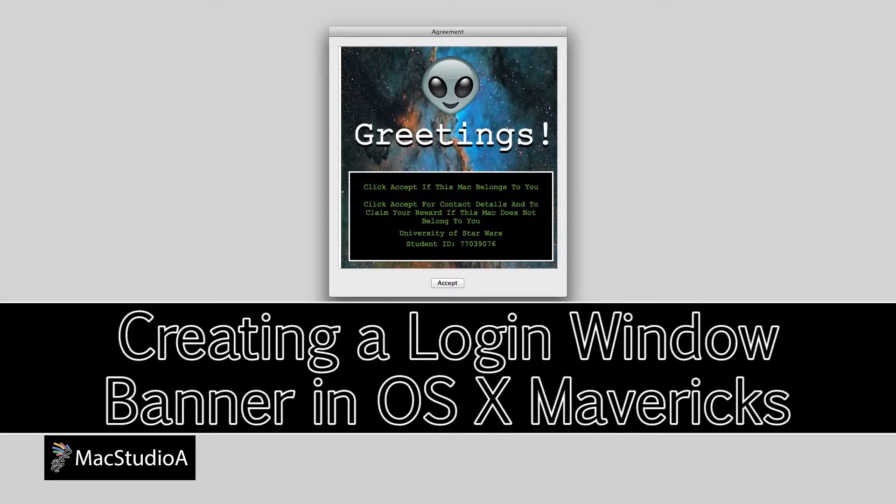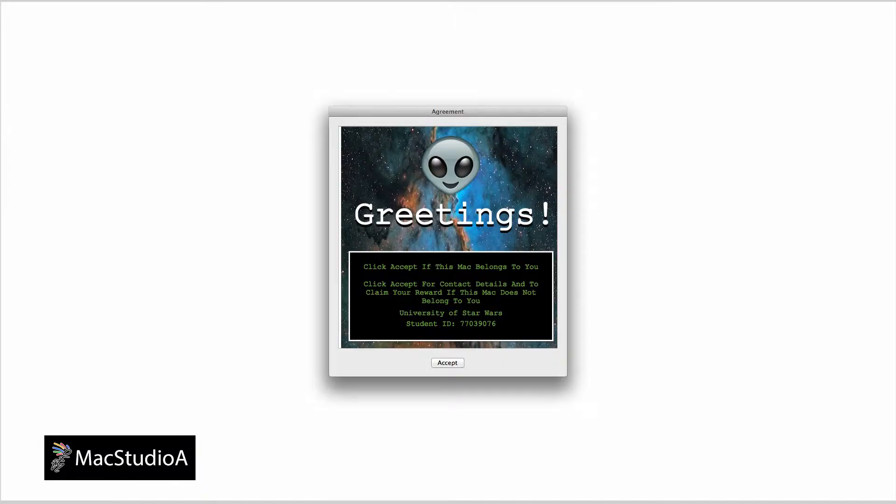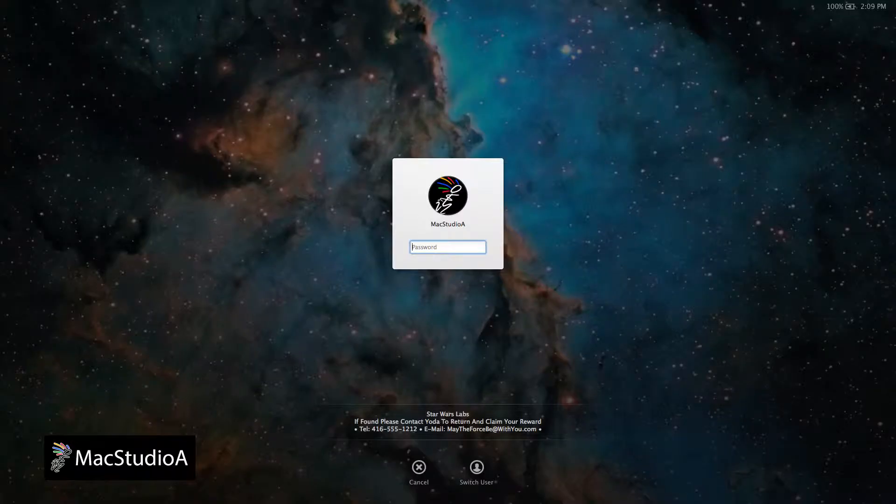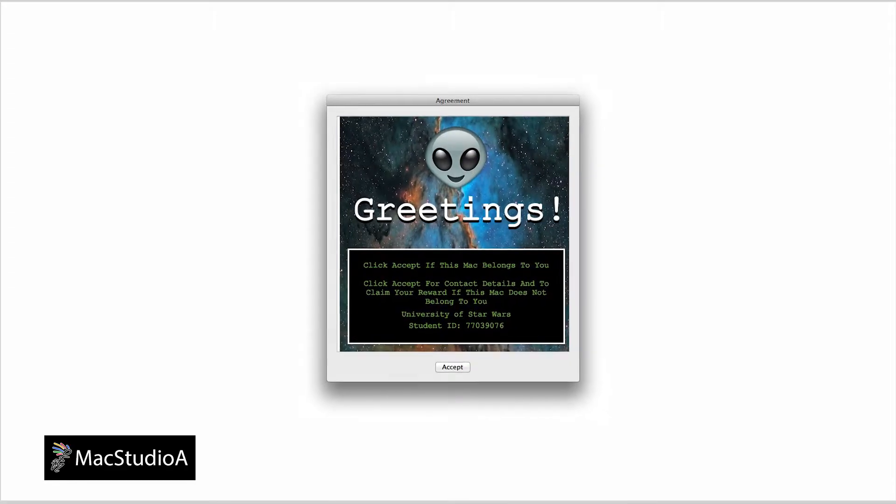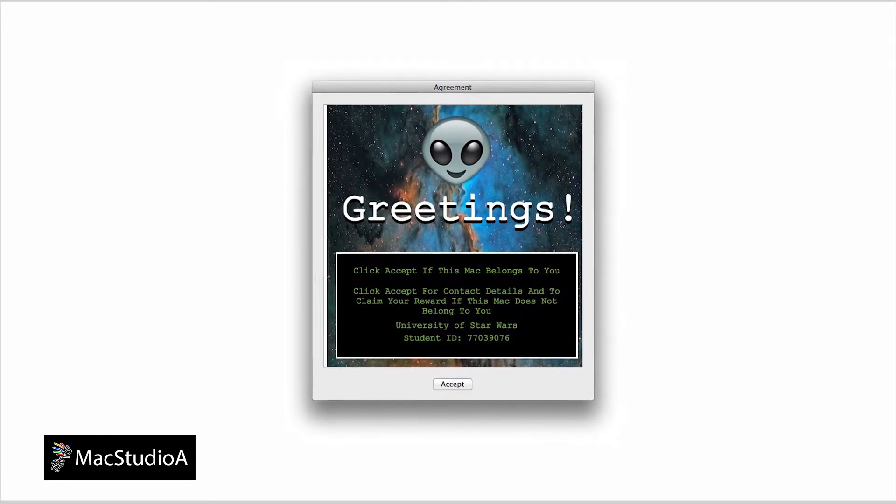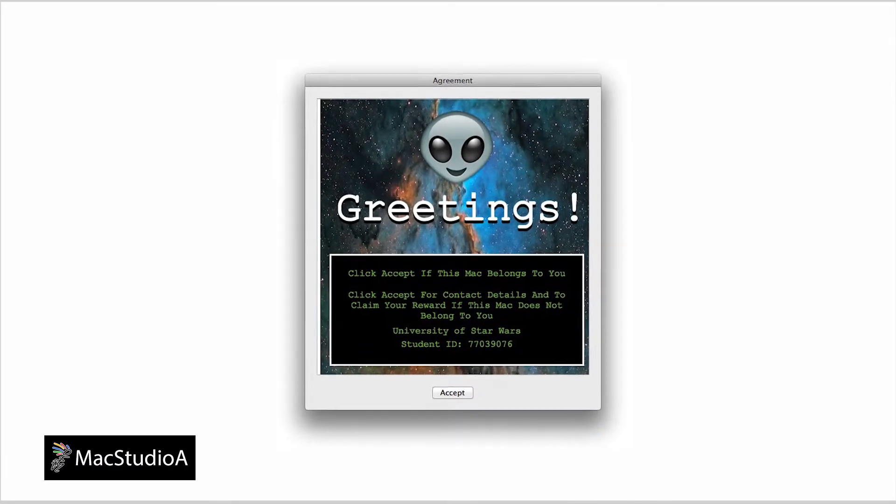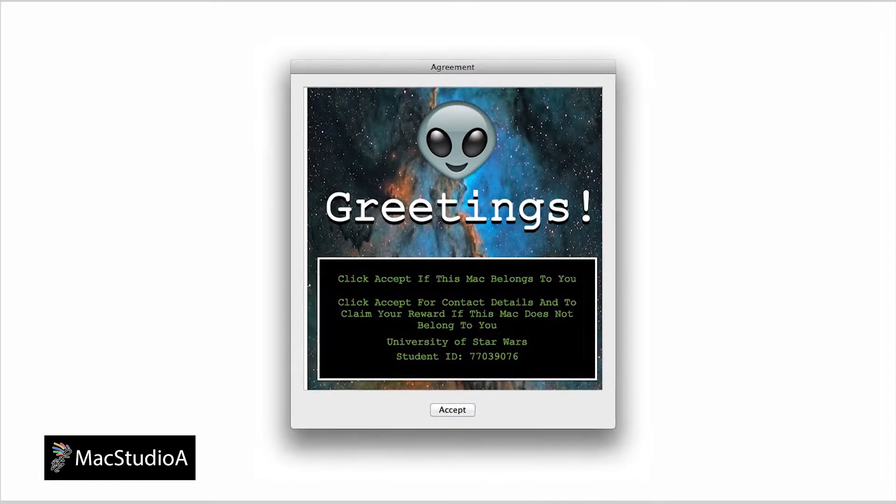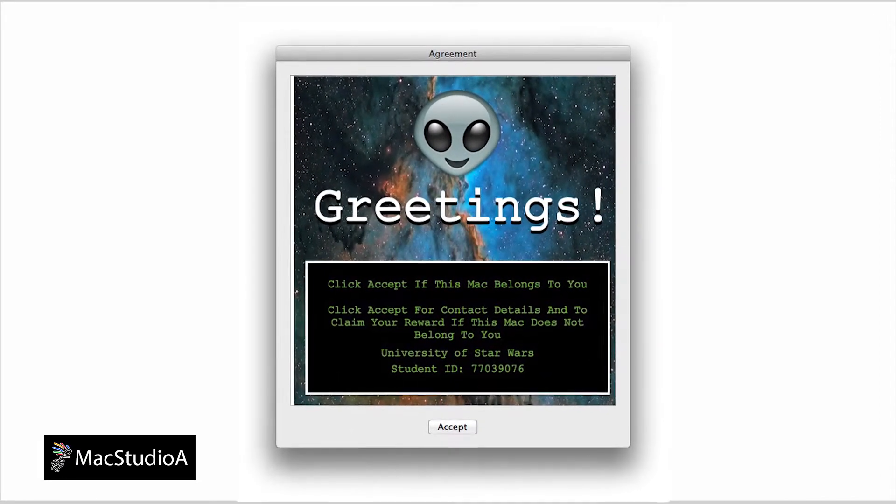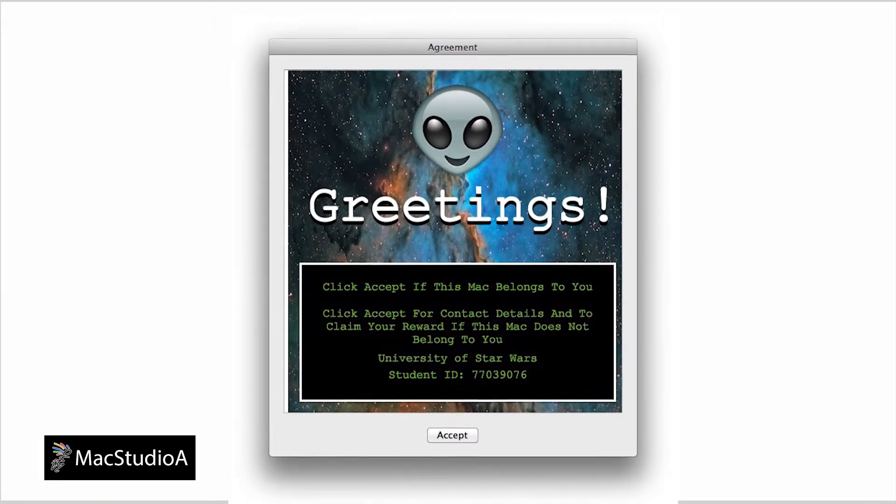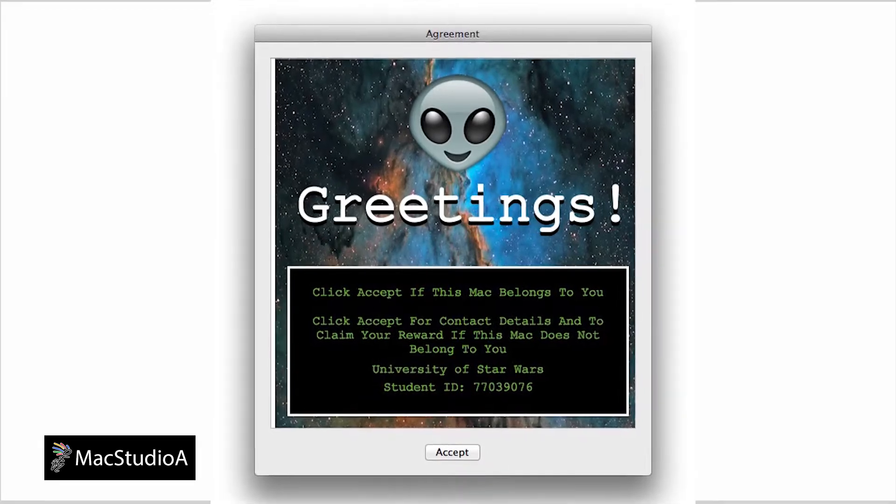Better known as a policy banner in OS X, it's basically a text or rich text document that contains a message with an accept button that appears just before the login screen. Some examples of a policy banner could be a disclaimer, policy agreement, terms and conditions for your business or educational institution, or even a lost and found message that you wish to appear when turning on a Mac.